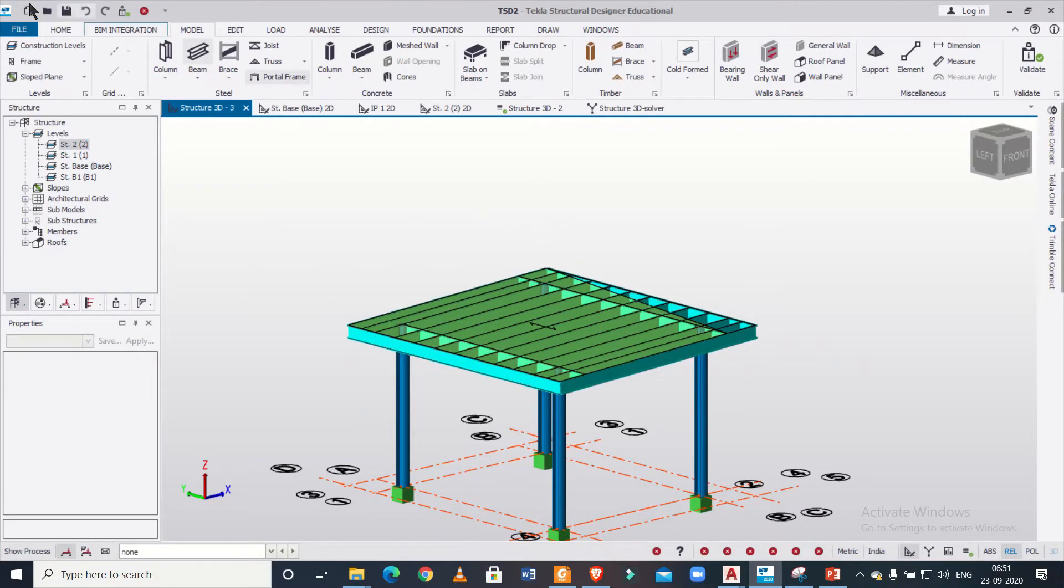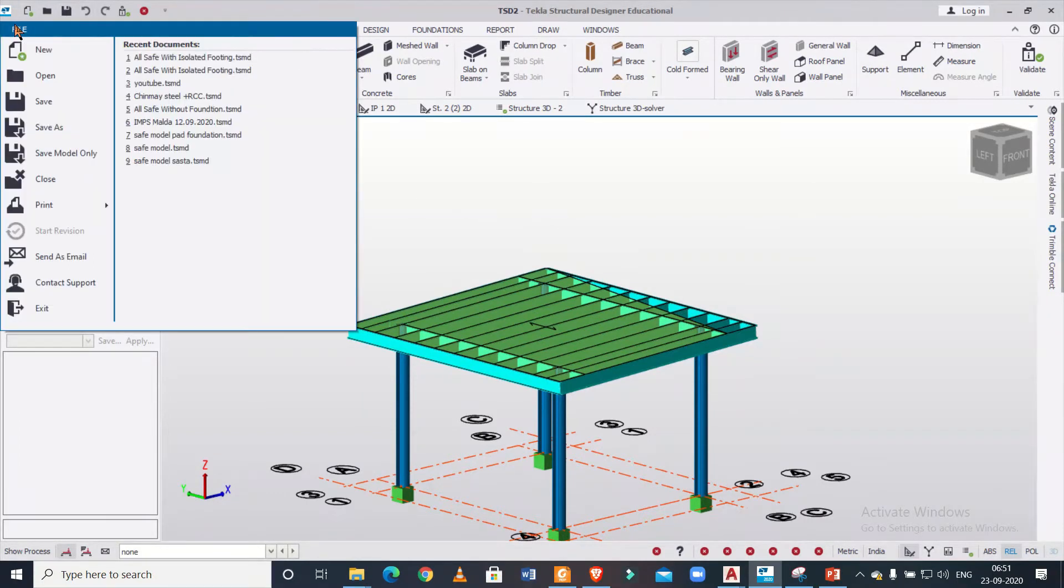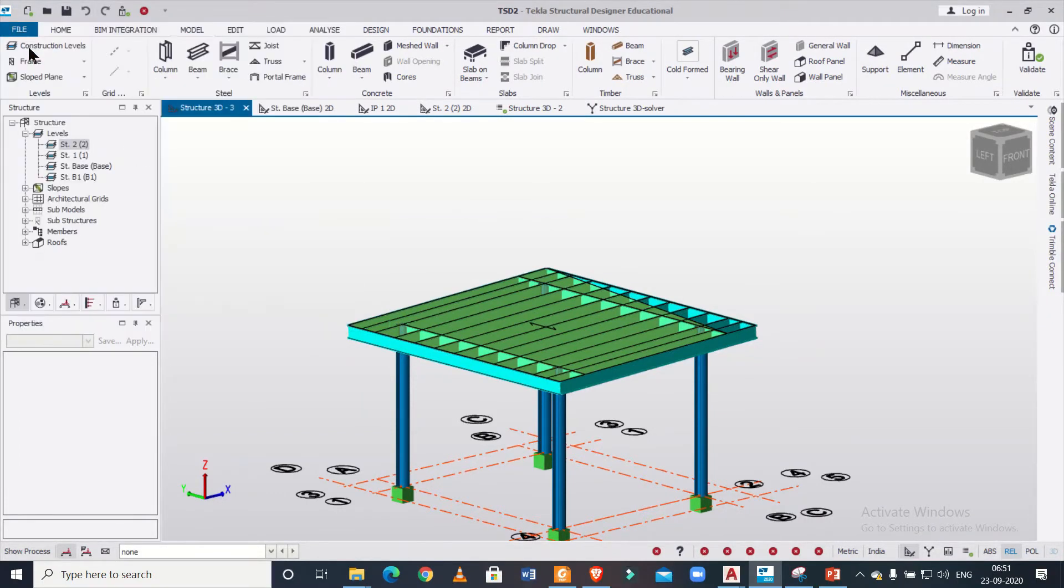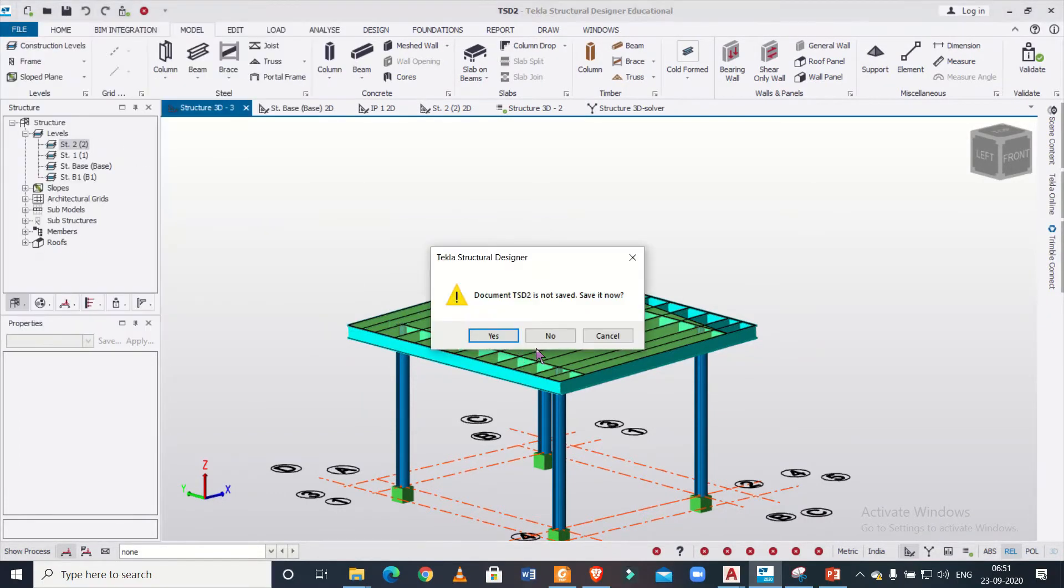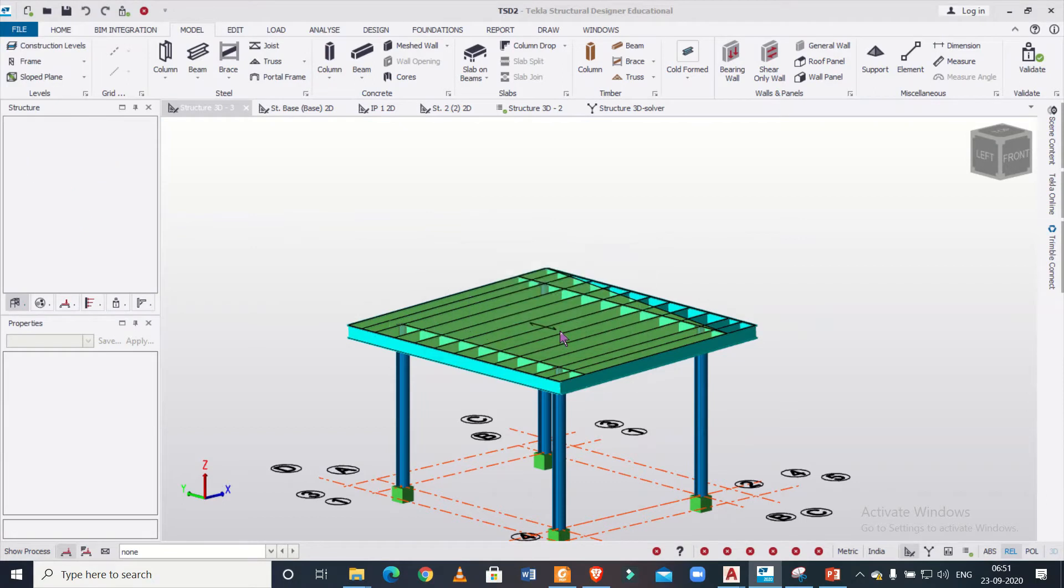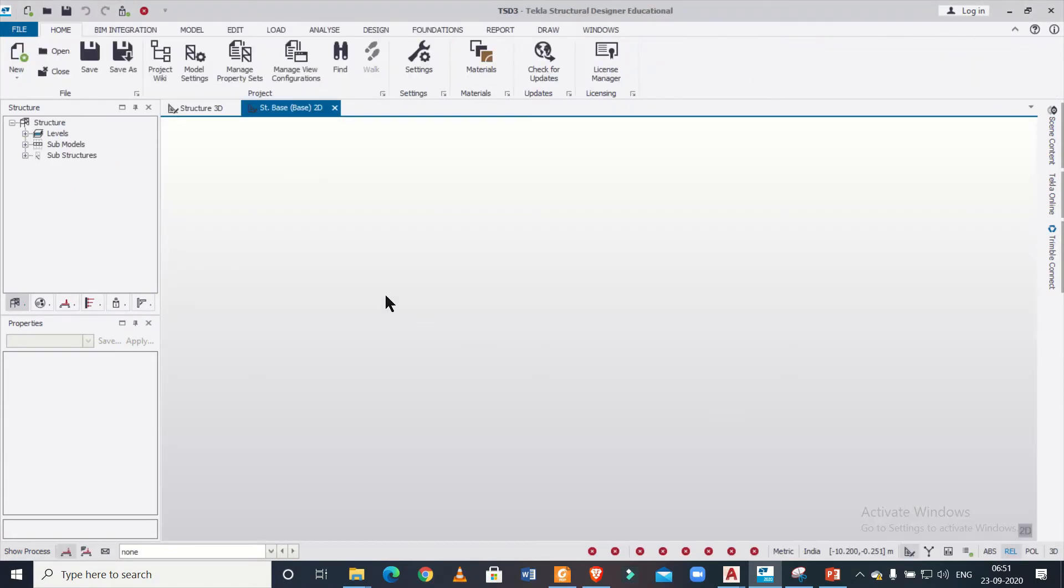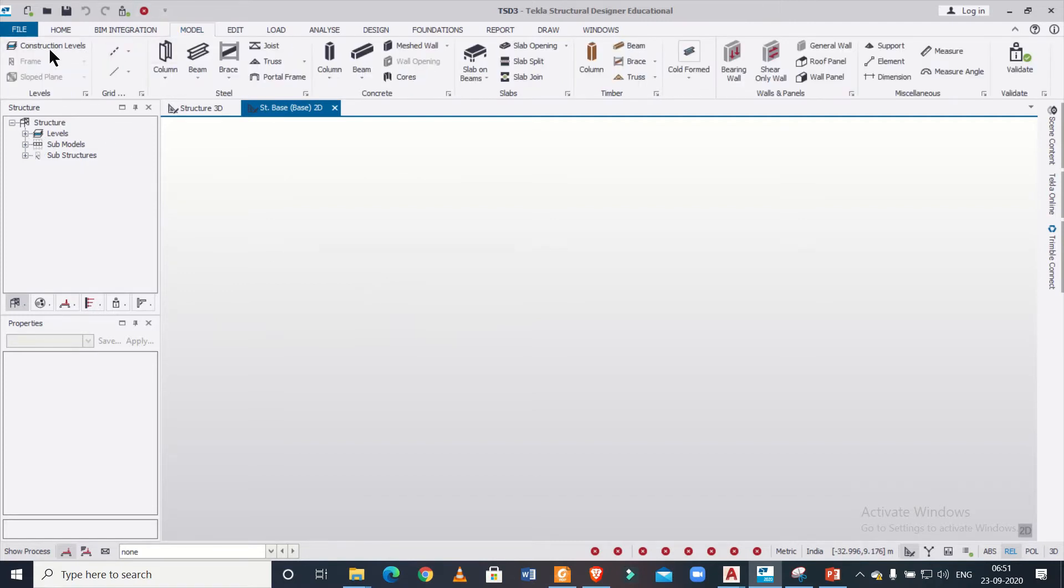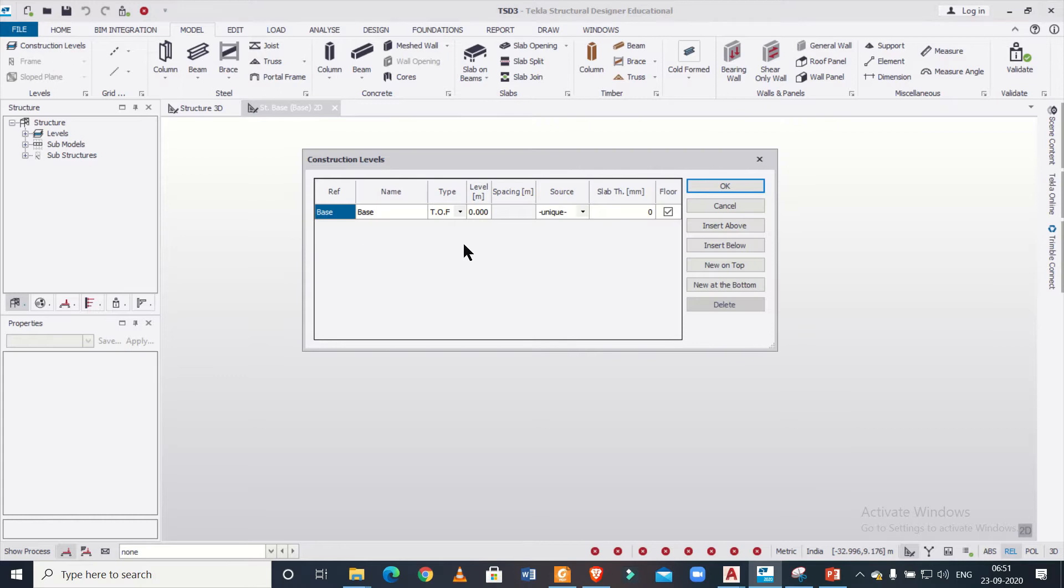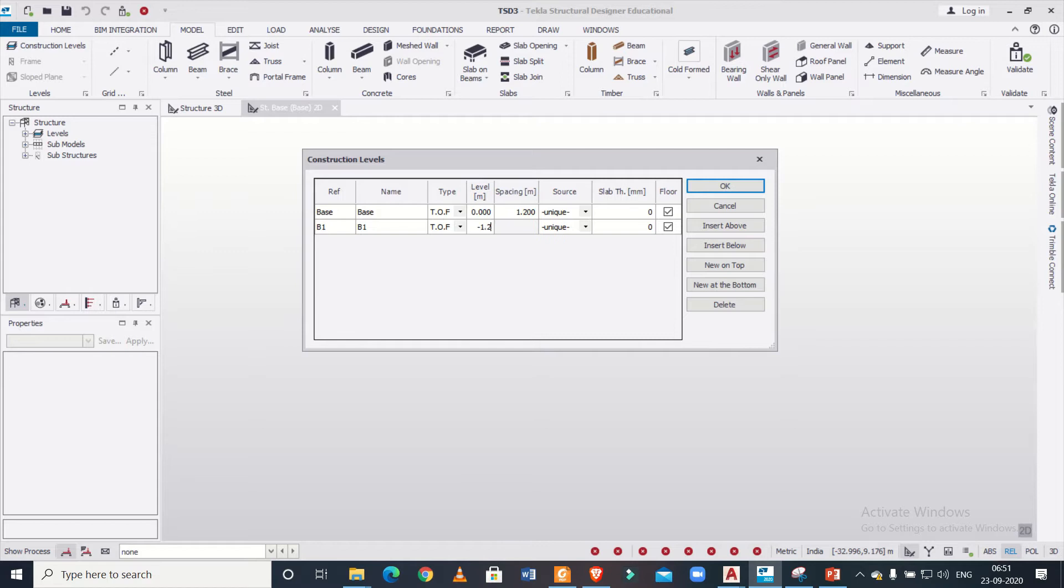So we'll just open a new project so that we can proceed for making the model. So first of all, let us define some levels using the model option. Just quickly define those. Insert below—let's insert a level of minus 1.2 meters.